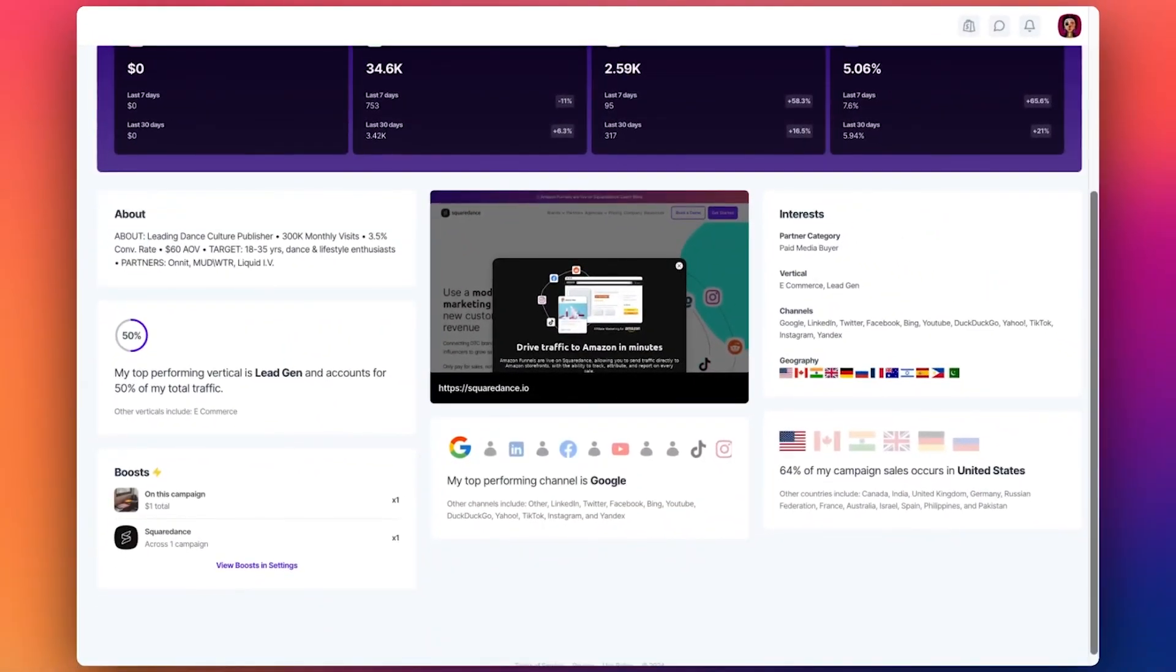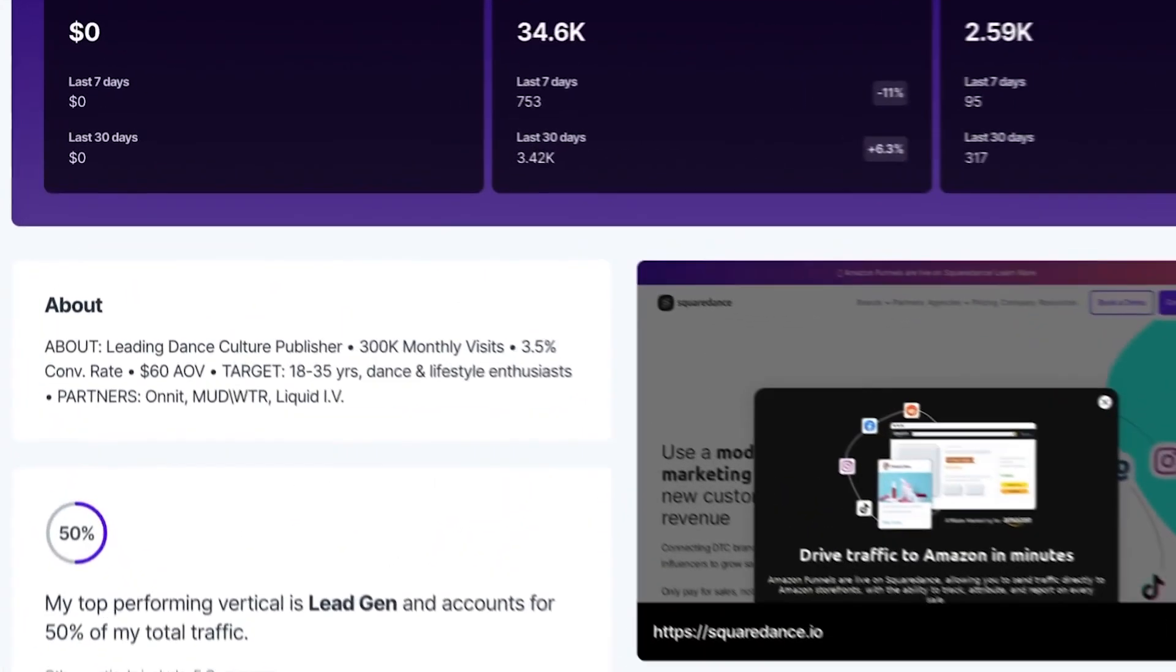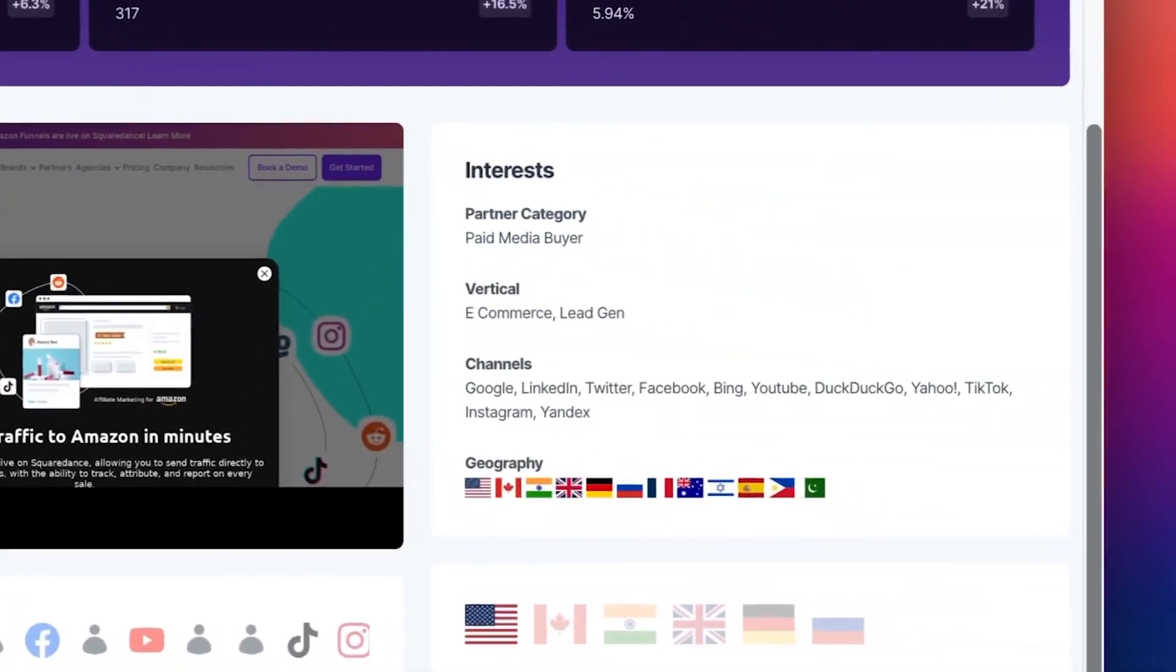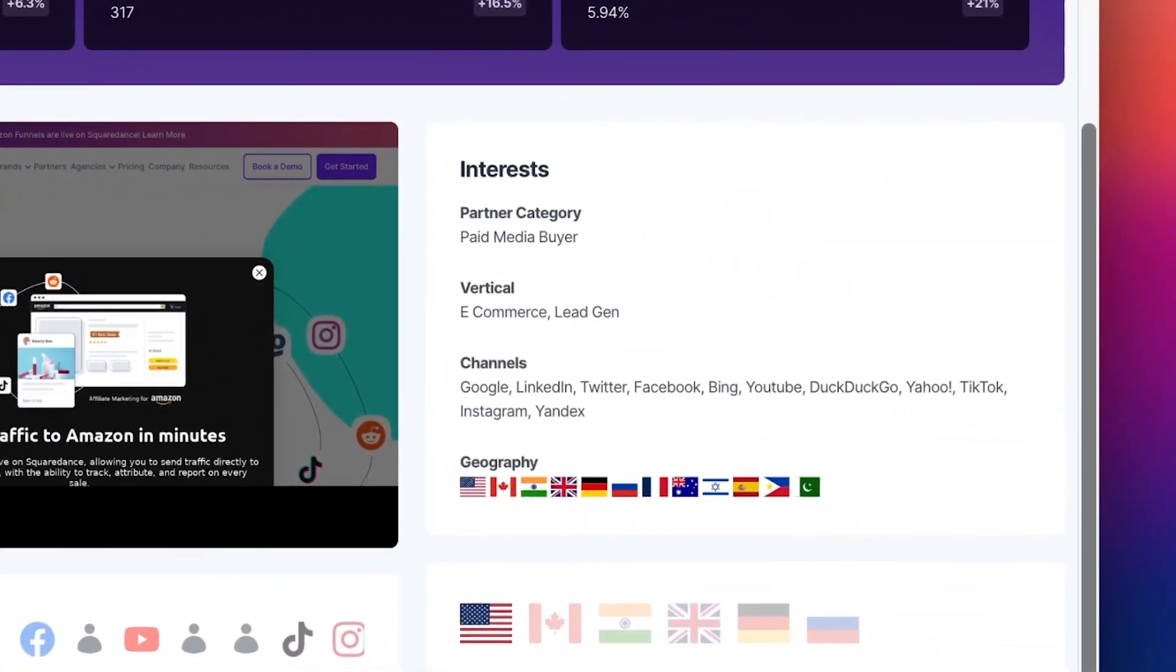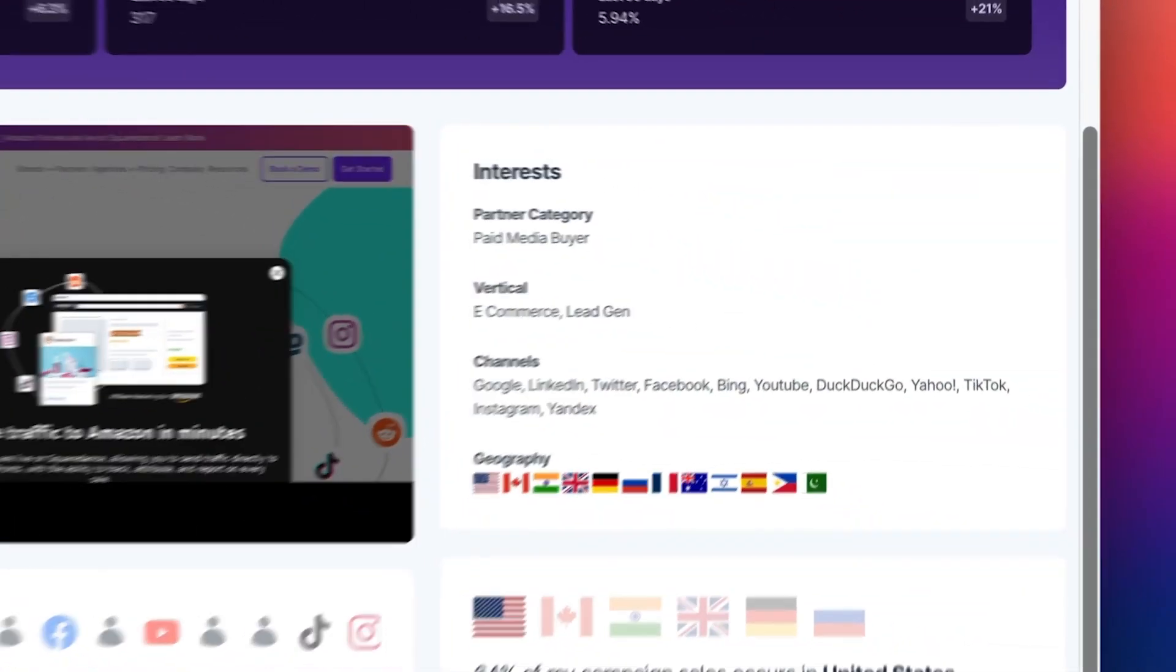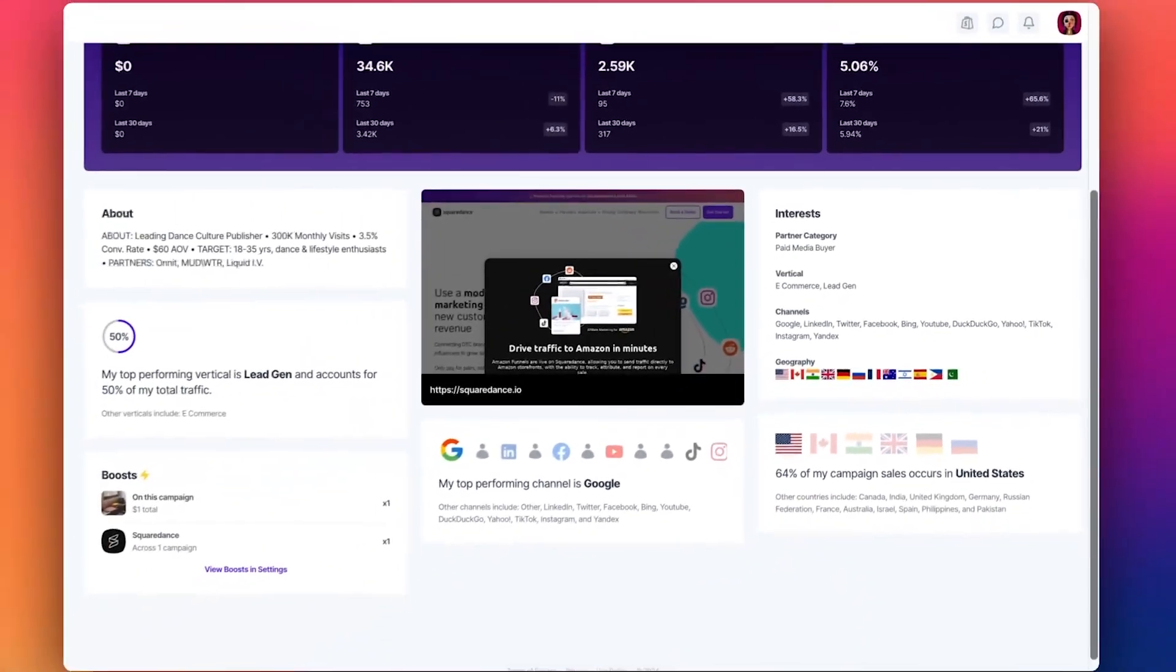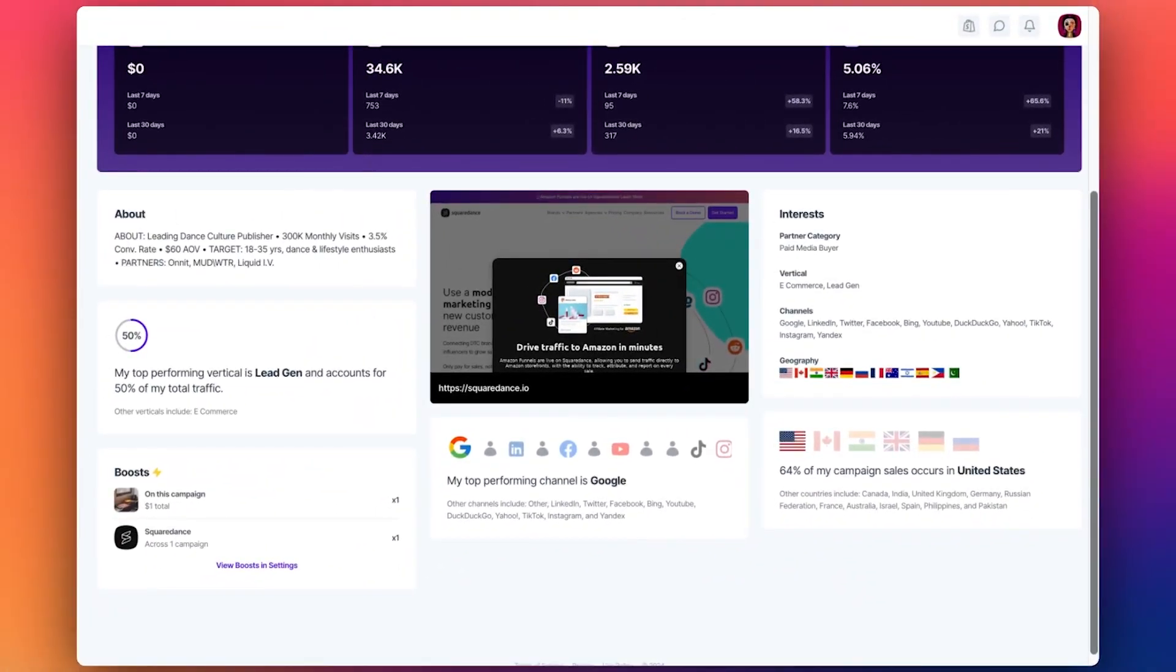Below the metrics widget, users can find more information related to the partner including a brief description, interests in terms of channels, locations, countries, and other helpful insights for brands to better understand that specific partner.